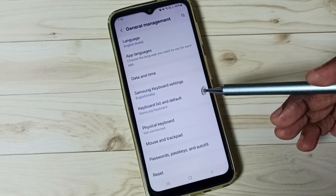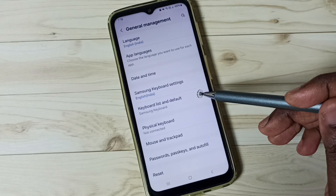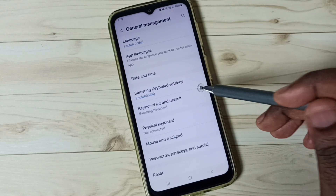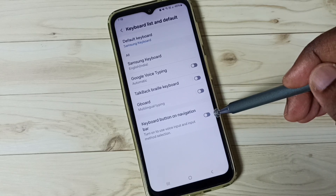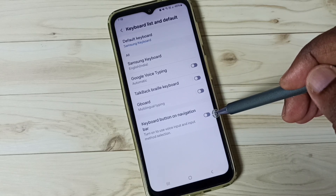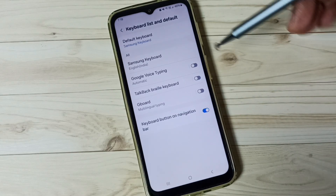Then tap on Keyboard List and Default. Here we need to enable this option: Keyboard Button on Navigation Bar. Enable it.